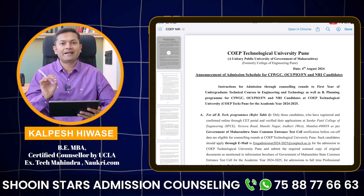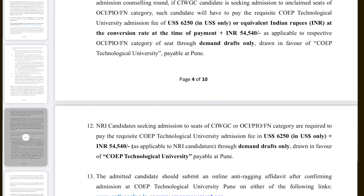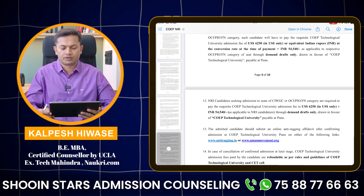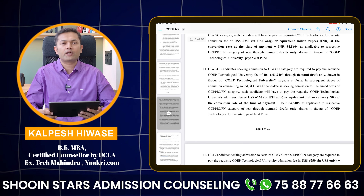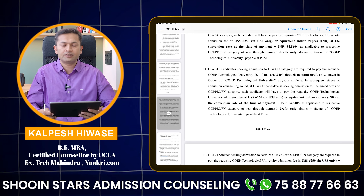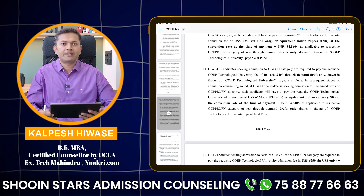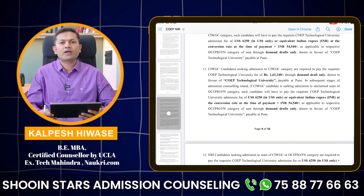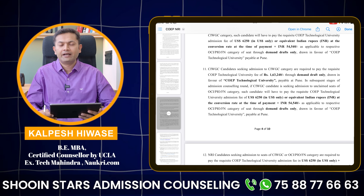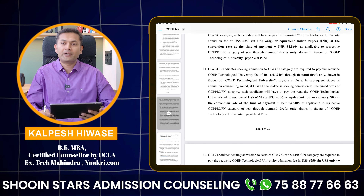This is the notification released by COEP College last year — they asked you to go through the notification and fill the form, and they gave time frames for when to attend their rounds. One important thing is that the fees is in the range of $6,250 plus $54,000, which comes to about 5.8 lakhs per year. Compared to private deemed universities or donations, the fees is actually okay and the college is almost the number one college, so you should go ahead if your budget permits.